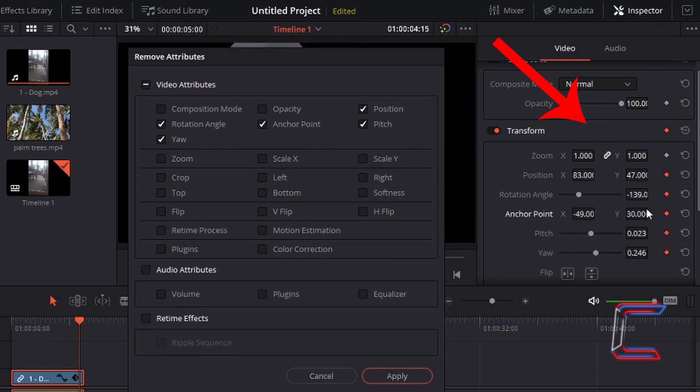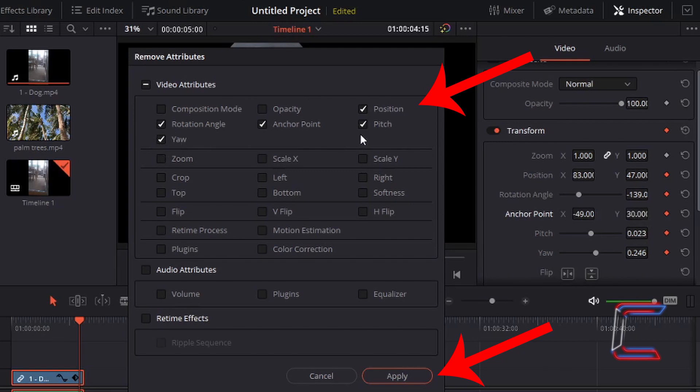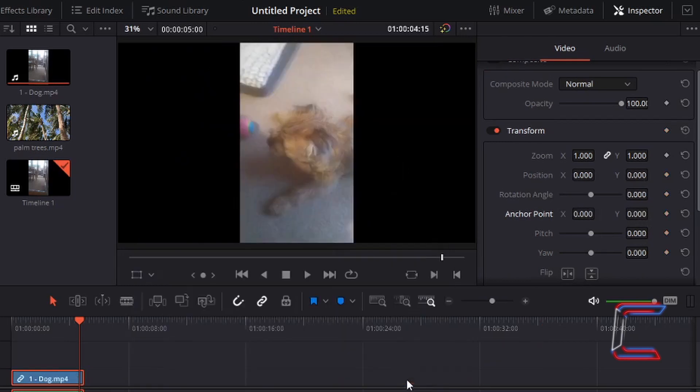Any changes which you made to the edits on your timeline using the inspector window will be reset should this setting be applied in your remove attributes window. Left-click once on apply like so.